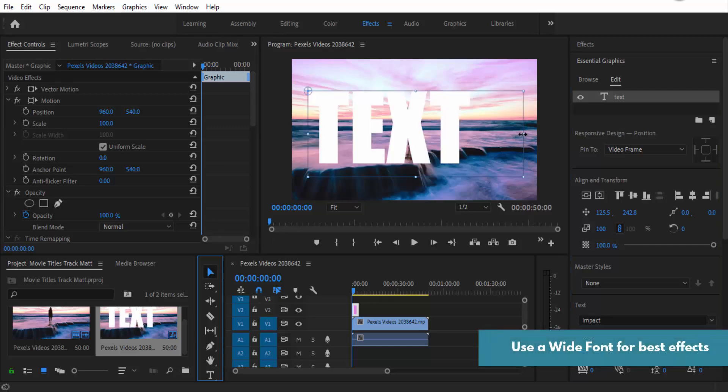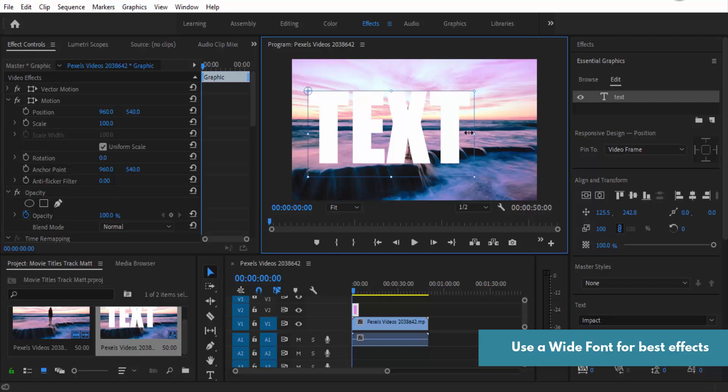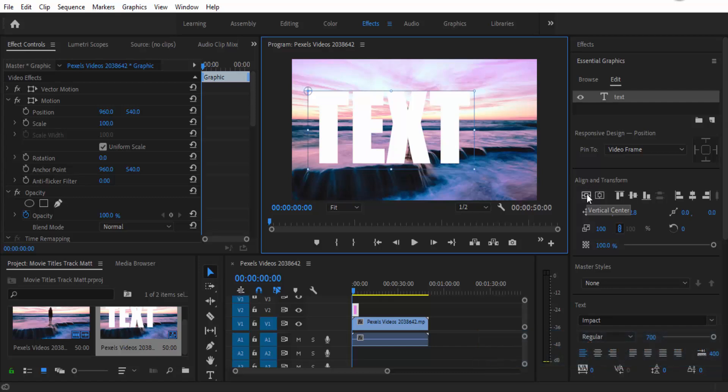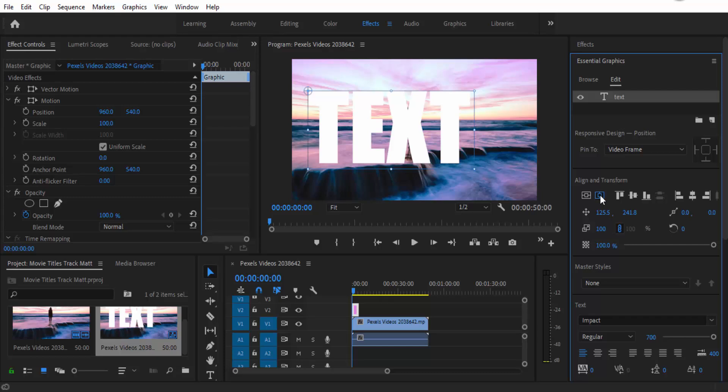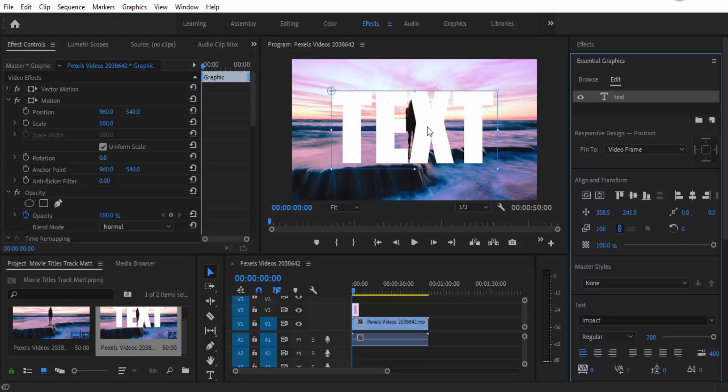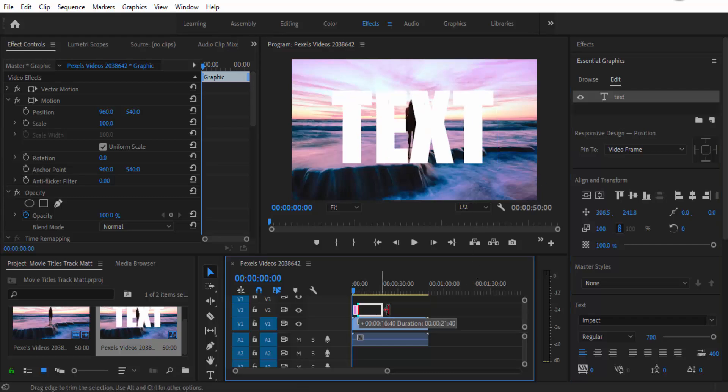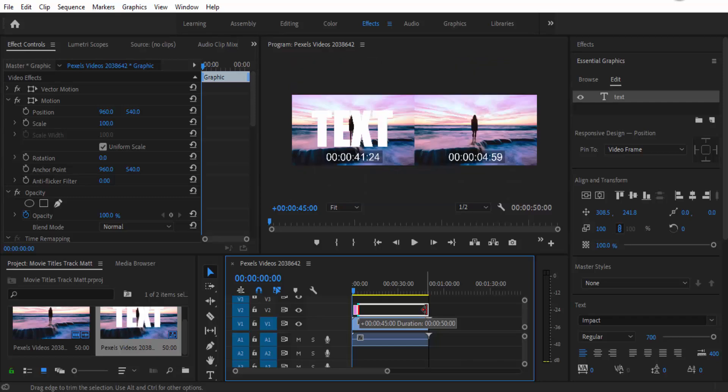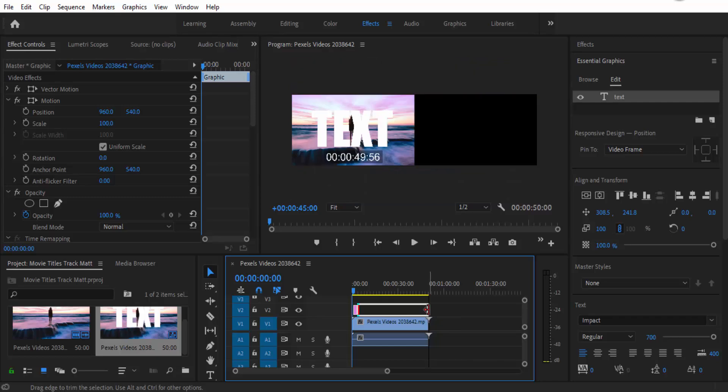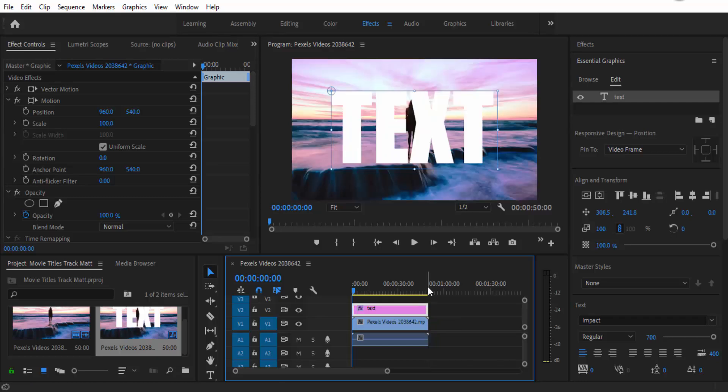I'm just going to make sure that it goes to the size of the text and then I can use my align and transform tools to center it in the middle. I'm also going to drag that until it gets to the end of that clip because otherwise it would have stopped.